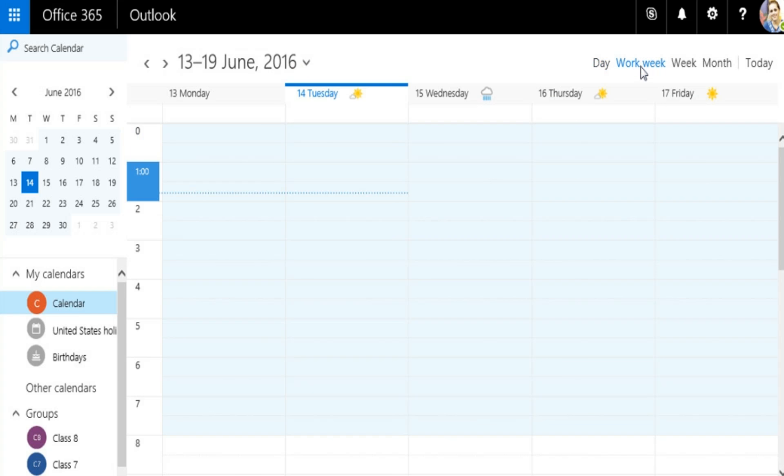Workweek view shows the schedule for working days, that is, from Monday to Friday.